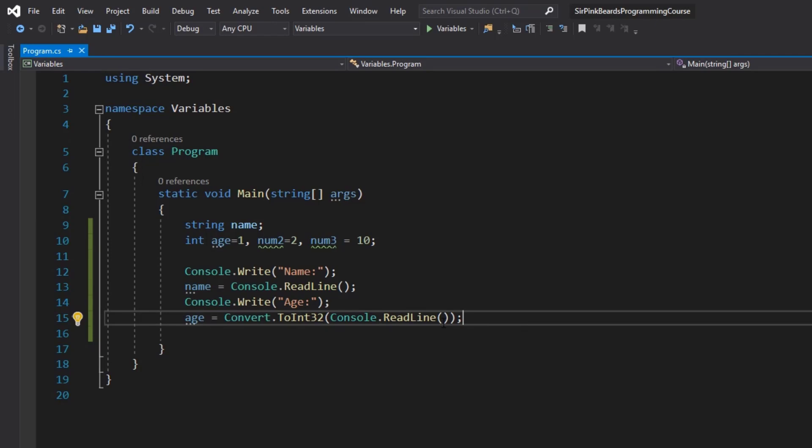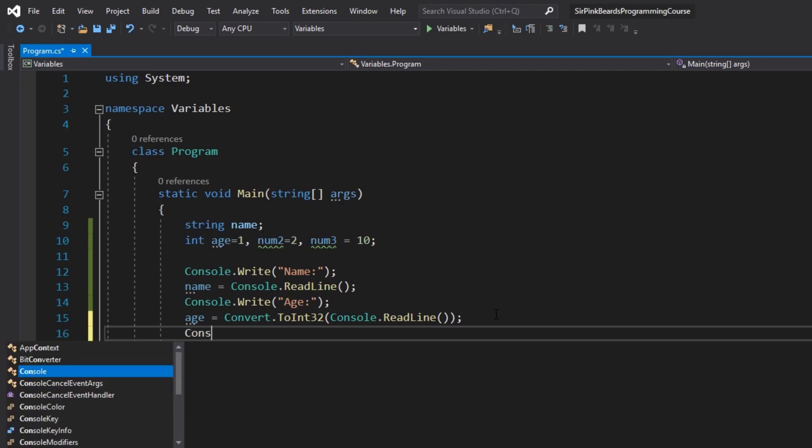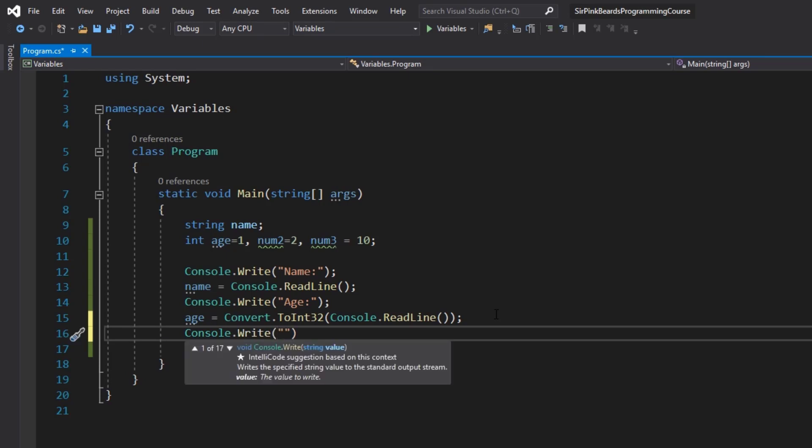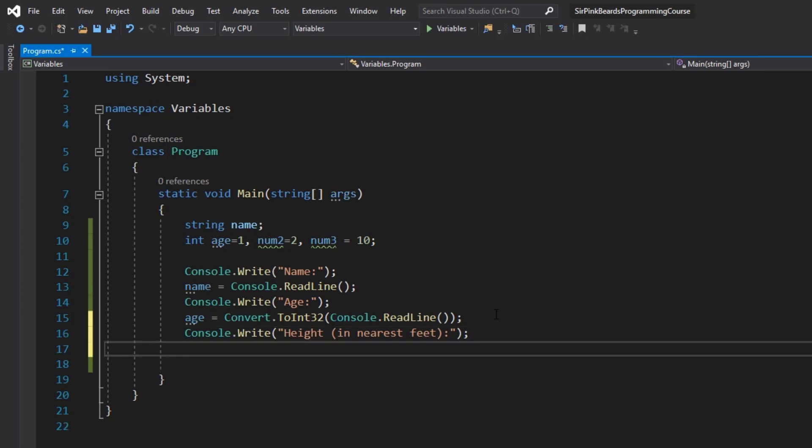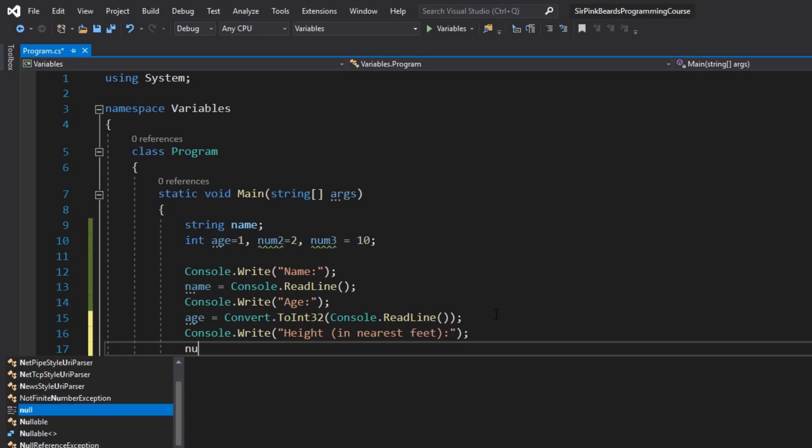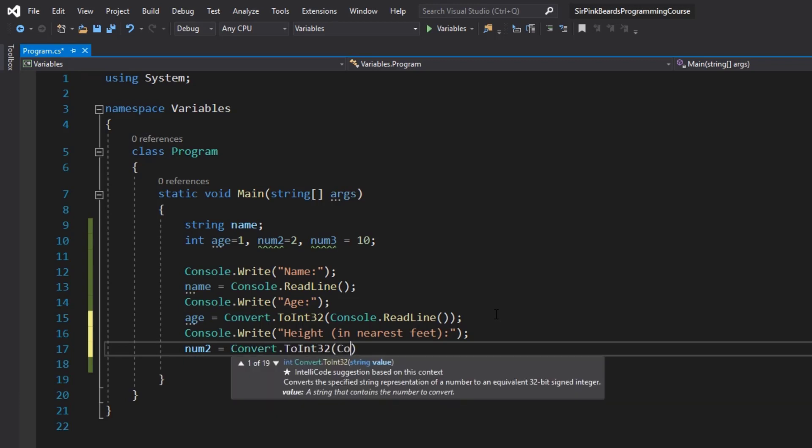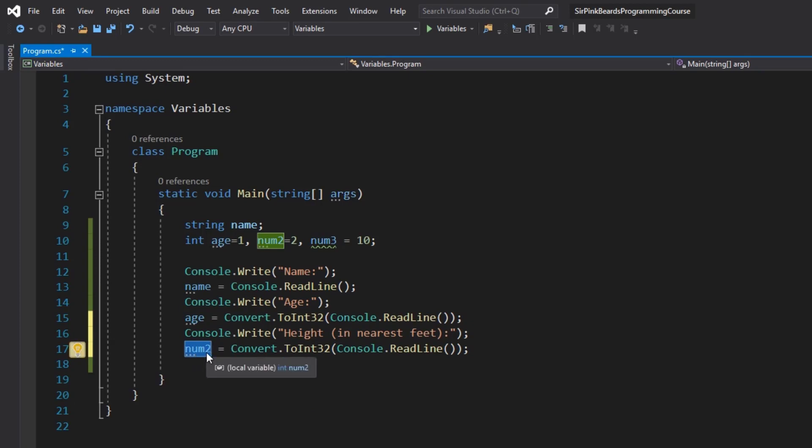All right, now at this point we still have two variables that are declared and are not being used and those are num2 and num3. So what we'll do is we will take in two more numerical pieces of data about the user. And so we will console.write and then ask them for their height in nearest feet. Now most people will probably be around six feet there or two meters if you happen to be in somewhere that doesn't use the imperial system, which is most of the world but nevertheless. So we'll ask them for their height and we will write num2 and then equals convert.toint32 console.readline.